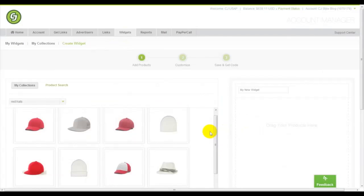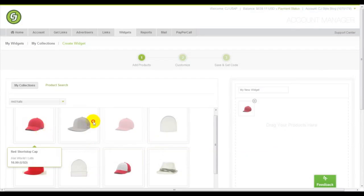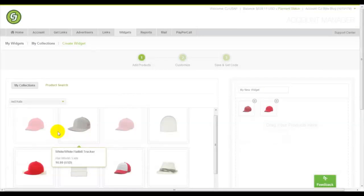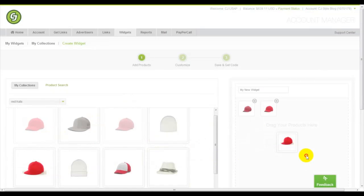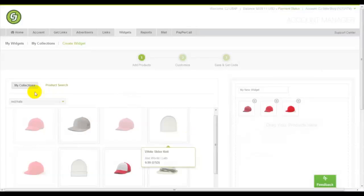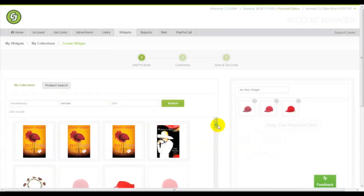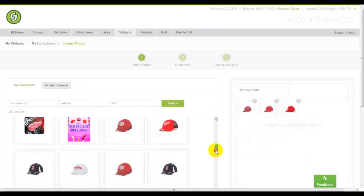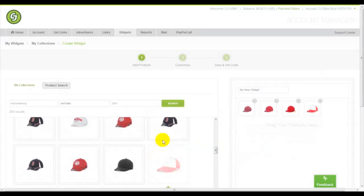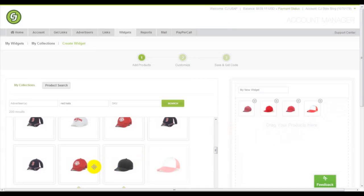Select the products you want to see in your grid display on your website. You can add products from collections you have created previously, or from a product search to your joined advertisers. Once they are there, you can always rearrange how they'll be displayed.